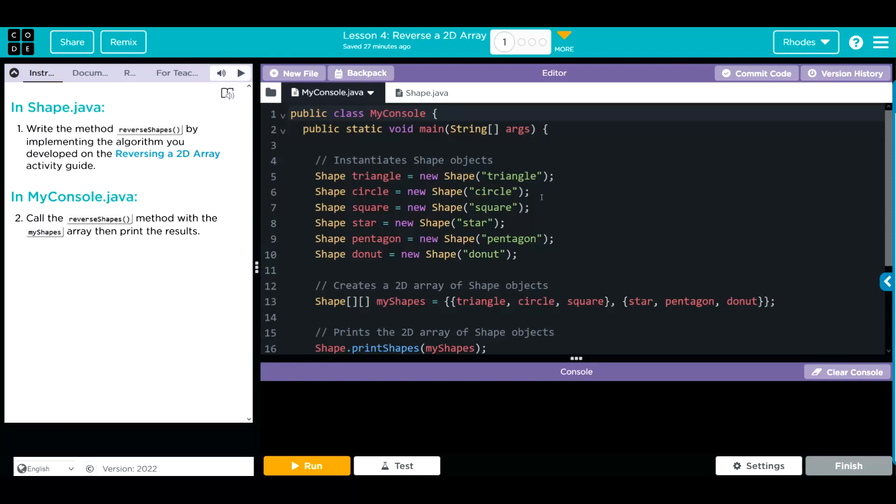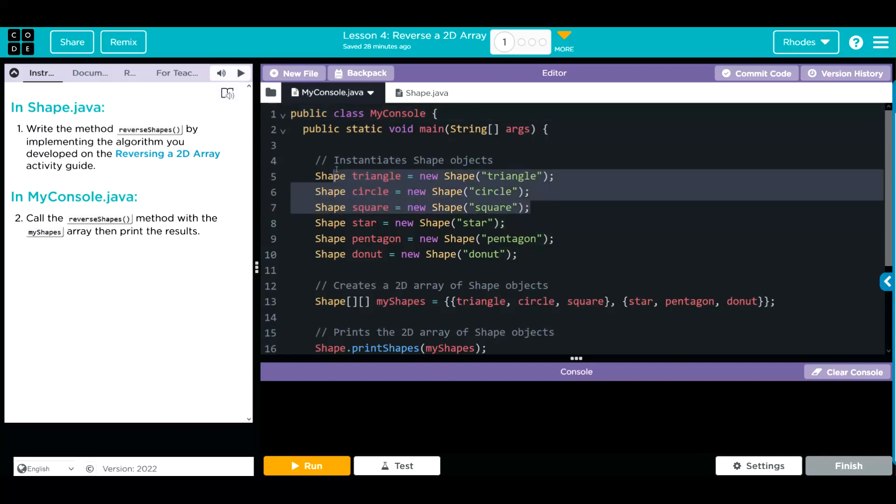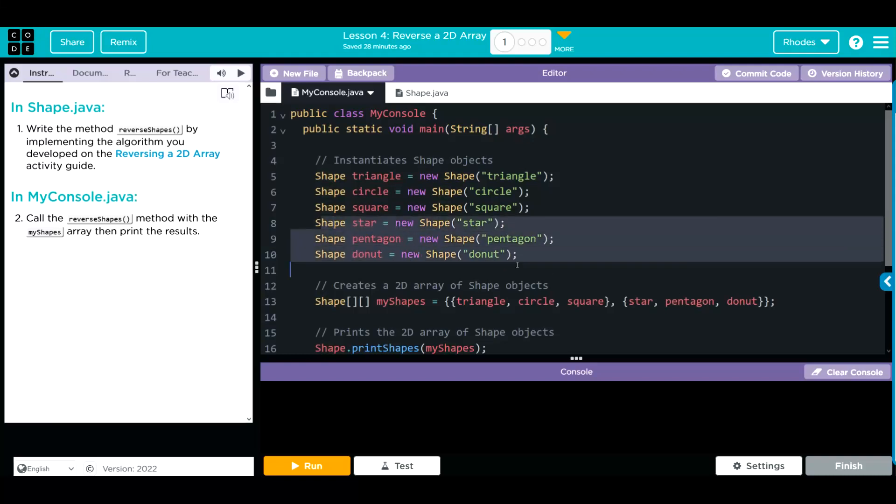We are instantiating some new objects here, shape, they're from the shape class. We have a triangle, circle, square, star, pentagon, and a delicious donut. We're creating an array of arrays, and this is going to be called myShape. It has a triangle, circle, square, the first three, and then a star, pentagon, and a donut on the bottom three.